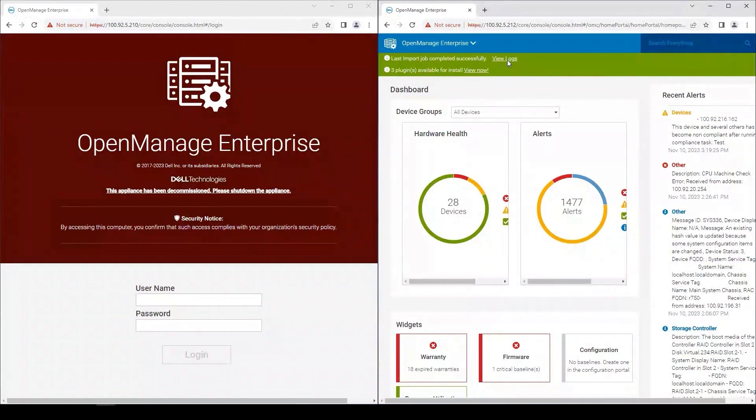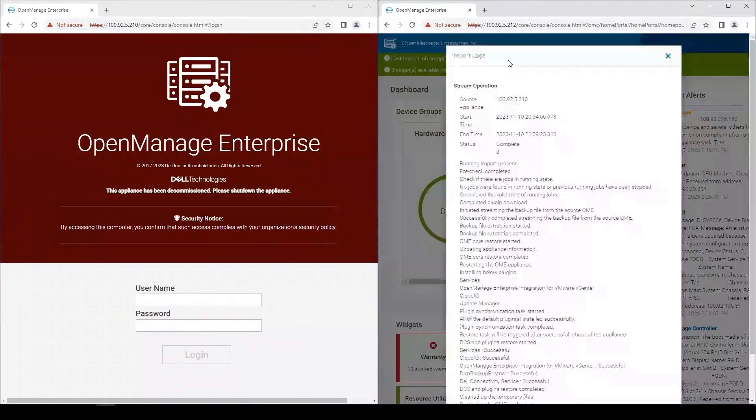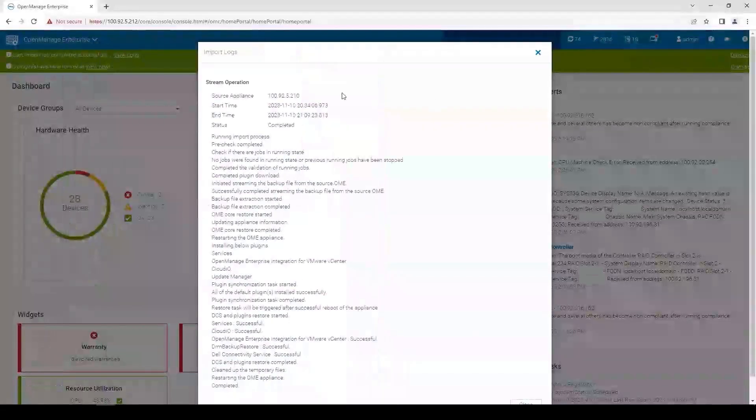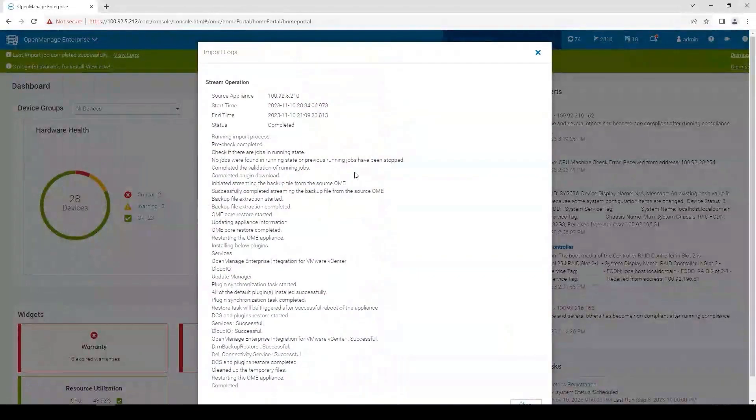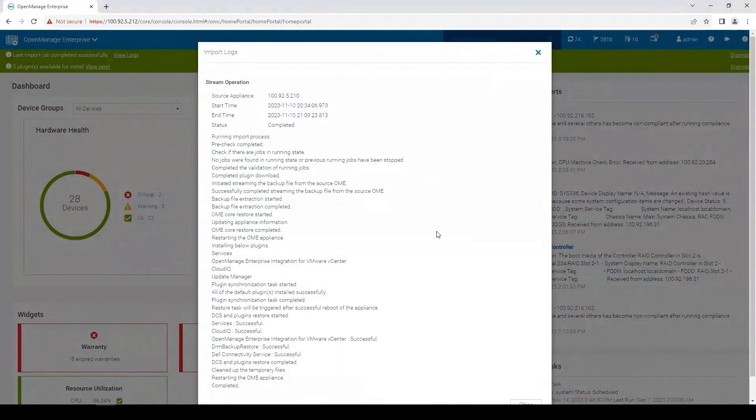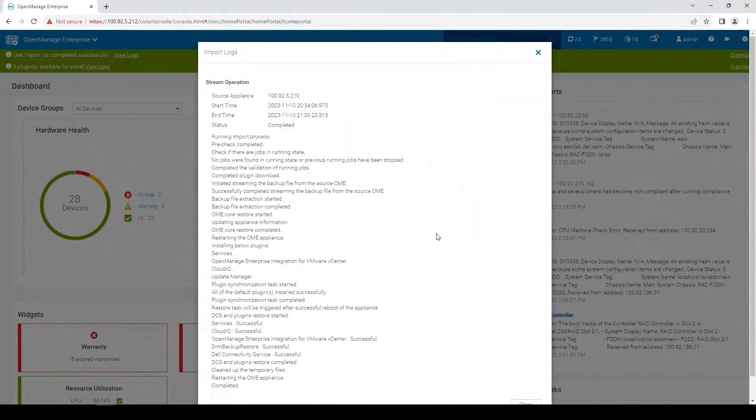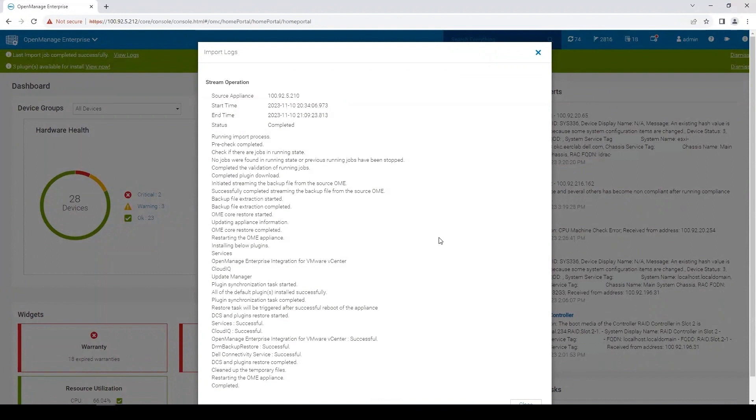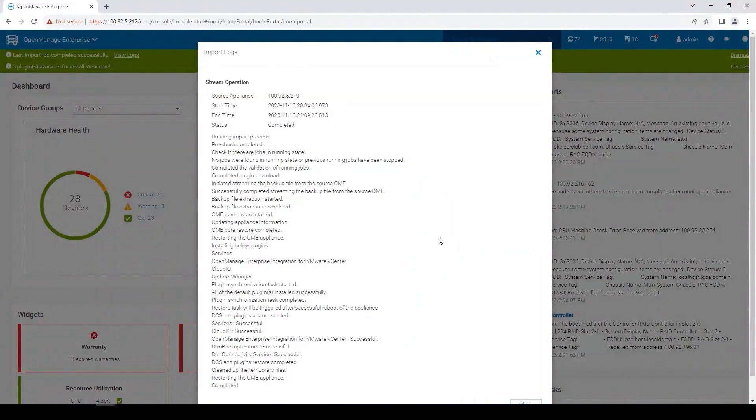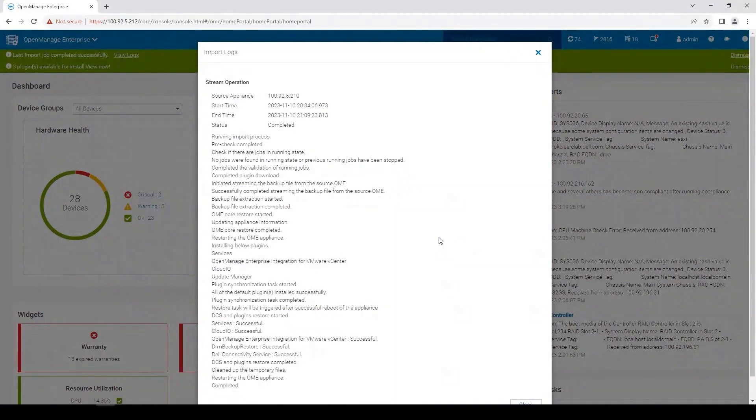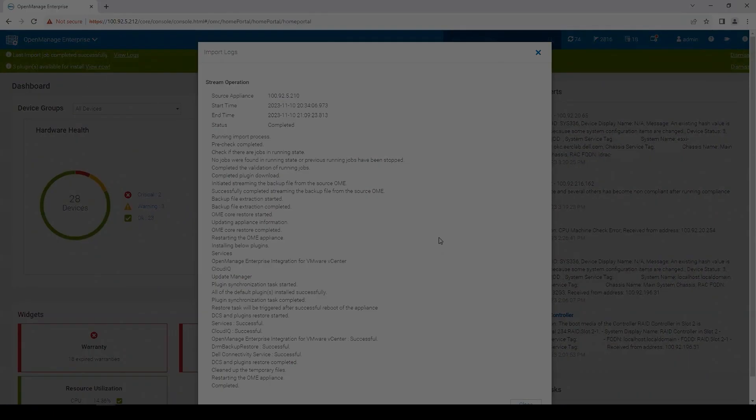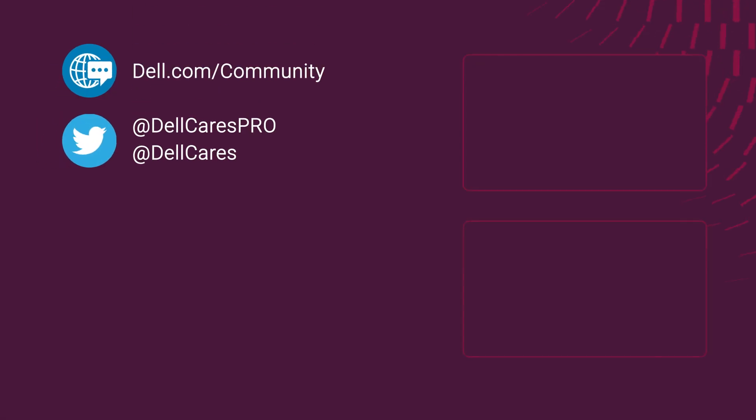And here we can see that the last import job was successful. We can view those logs. I'm going to make this full screen so it's easier to see. And here you can see from the logs that everything was completed. That concludes my video for migration between OpenManage Enterprise 3.10 and OpenManage Enterprise 4. Thank you so much for watching. Have a great day. Good luck.